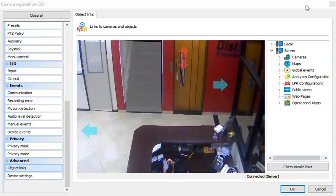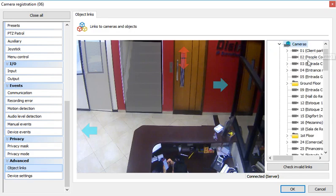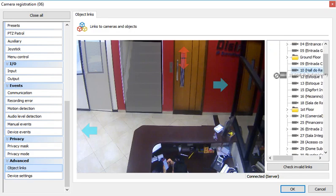The object links allow the linking of any type of visual object within any camera. So for example, I can just select the cameras I want and drag and drop.